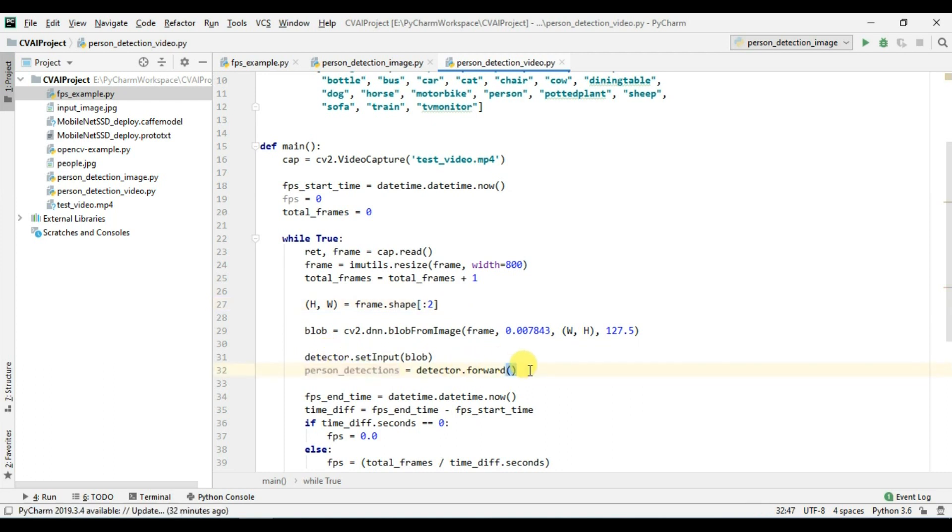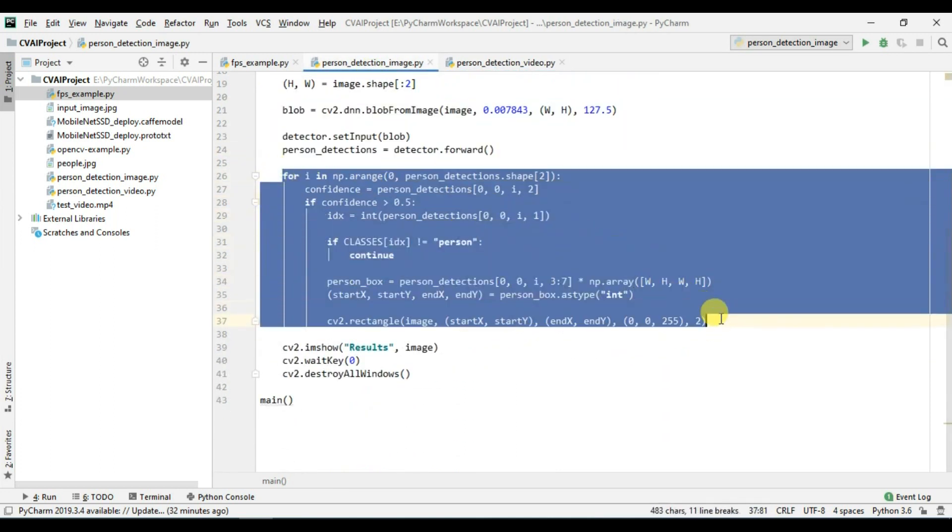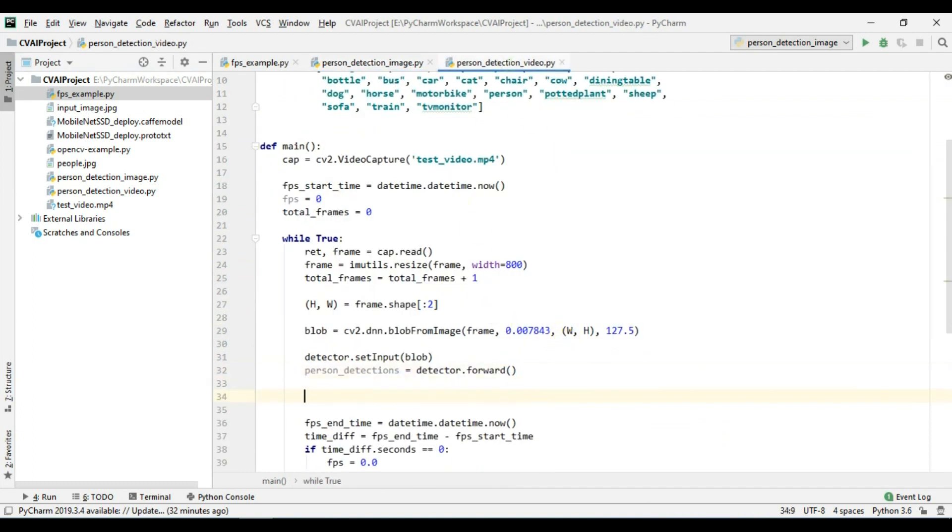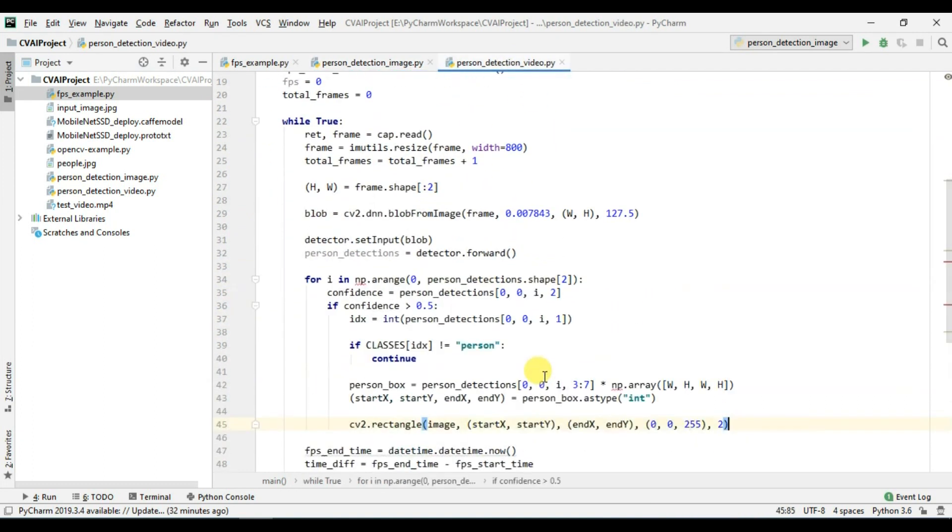Now once we have the detections here we are going to do the same part which we did in our previous video. We are going to use the same for loop and we will modify it as per our needs. So after detecting all the persons we will iterate over this particular for loop.